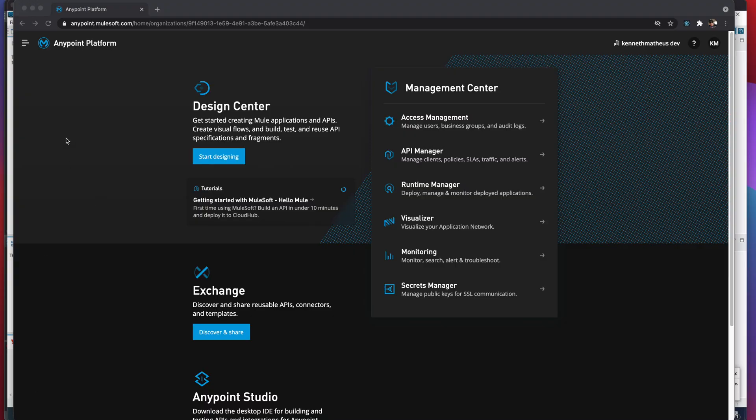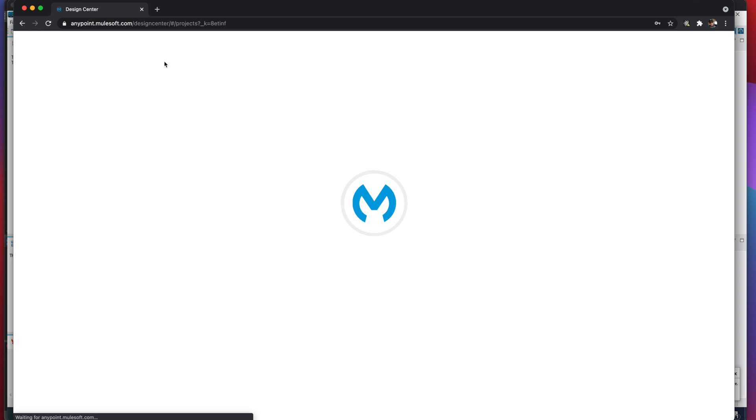Hello everyone, this time we're gonna use .NET inside MuleSoft. We're not gonna code using C#, VB.NET, or F# inside MuleSoft. Instead, we're gonna use one of the libraries that we'll create using Visual Studio, and we're gonna reference this library inside the Mule applications. There are a couple of videos about this, but things have changed since the last video I saw two years ago.